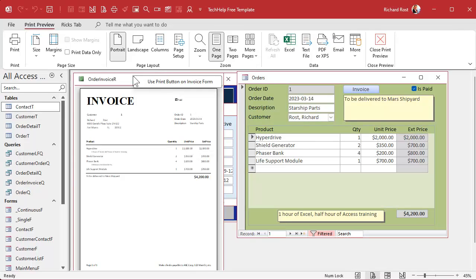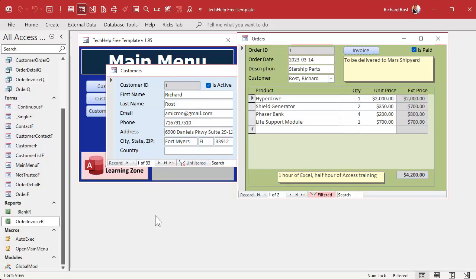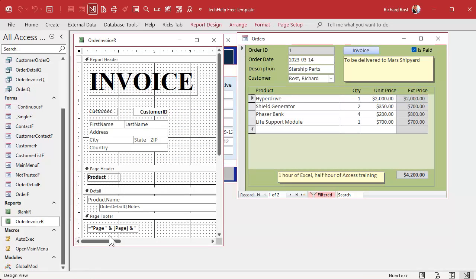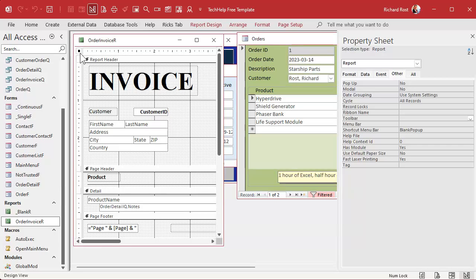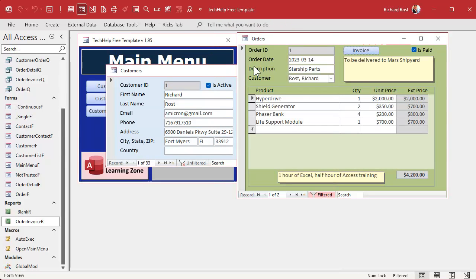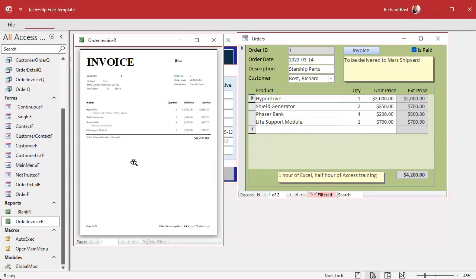Since we turned off the right-click menus, we have to come in through the navigation pane: right-click, Design View. Open up the properties for the report, go to the Other tab, find Ribbon Name, drop that down, and there's PrintPreview. Select it, save it, and close everything.